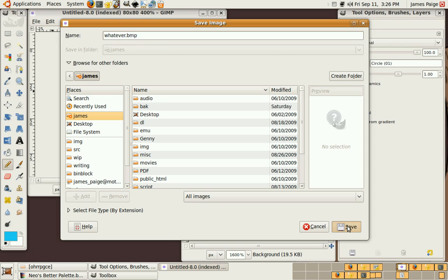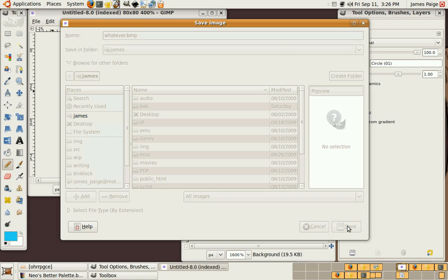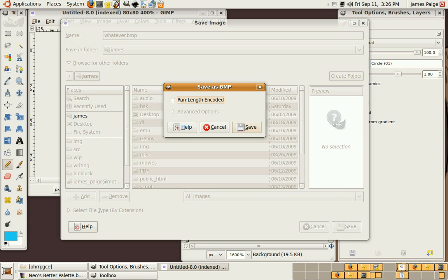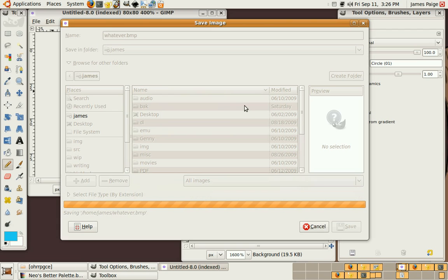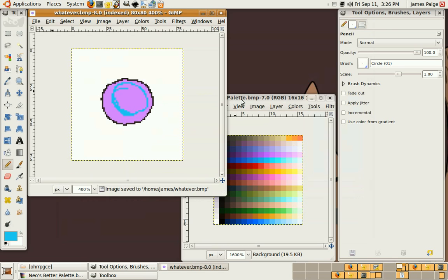And then Save as whatever.bmp. And it will automatically save as a 4-bit BMP, because I'm 16 color indexed. And I don't want that because that's not supported by the OHR. And that's the easy way. And if you want to see the hard way which is technically more correct for the GIMP, I have that in a separate video.